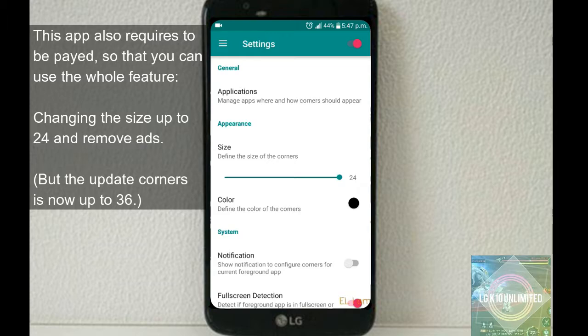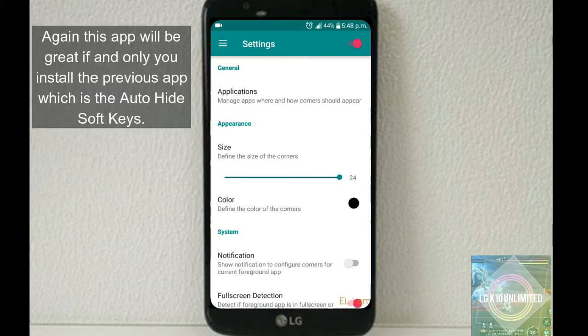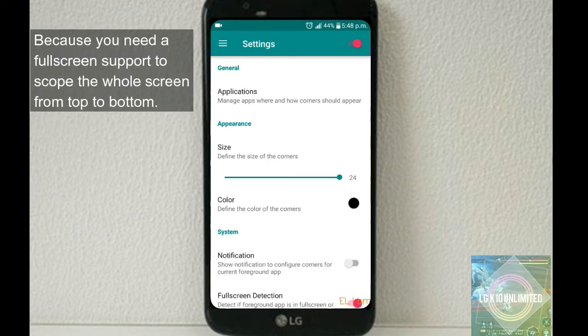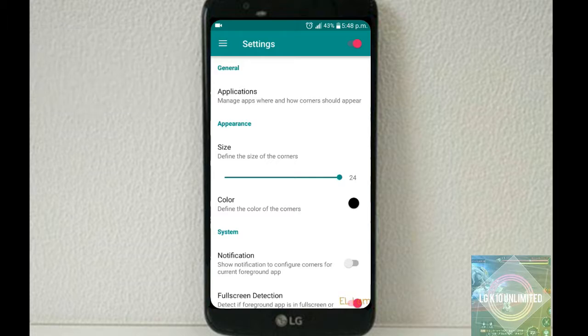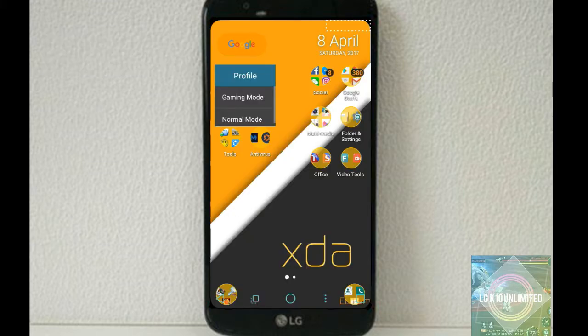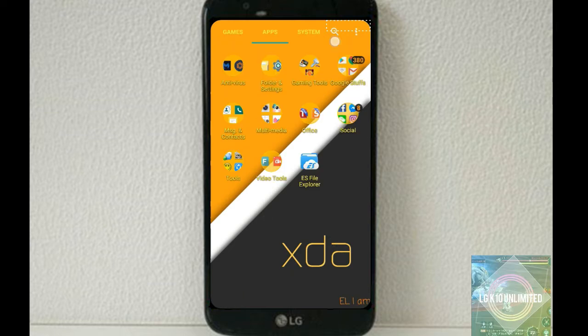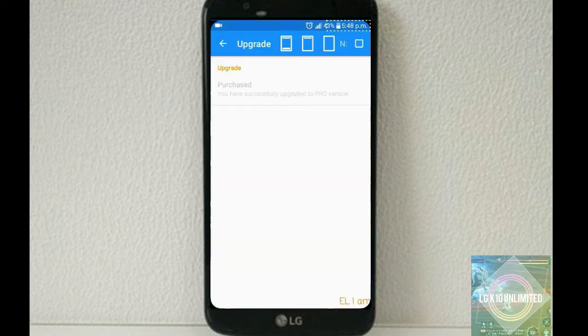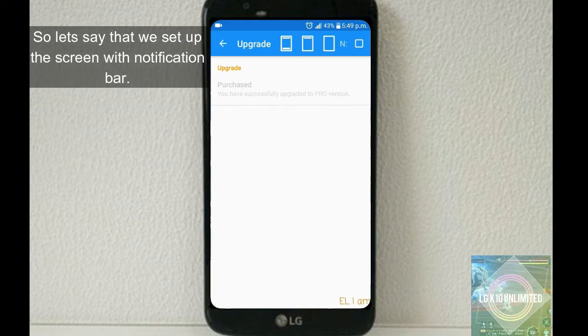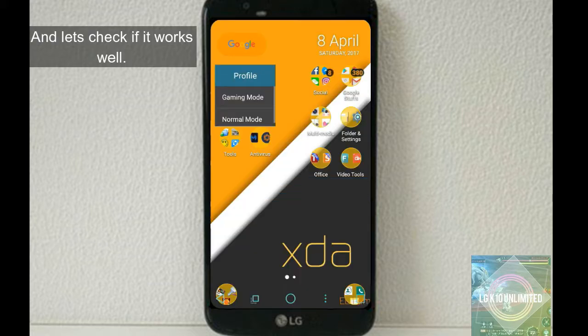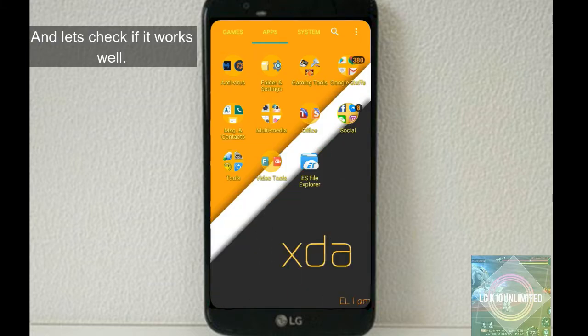This app will be great if and only if you install the previous app, which is Auto-hide Softkeys. Why? Because you need full screen support to cover the whole screen from top to bottom. Let me show you an example.